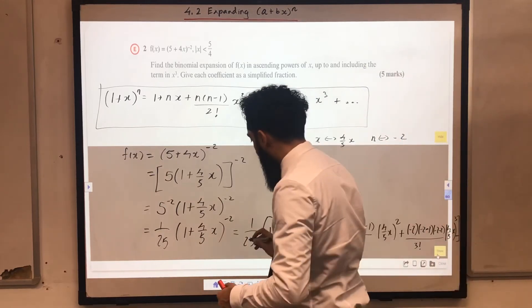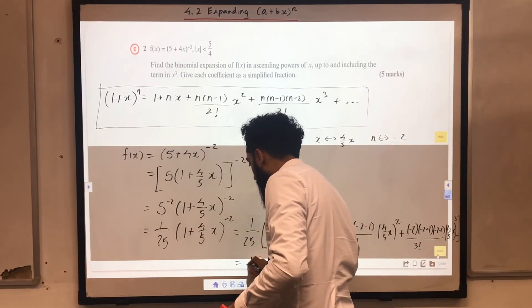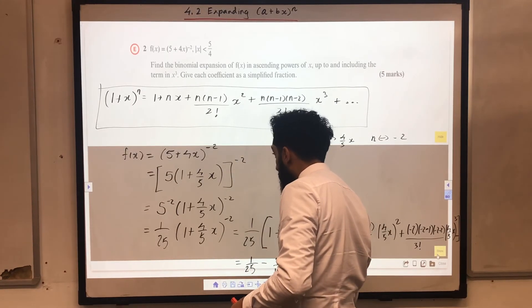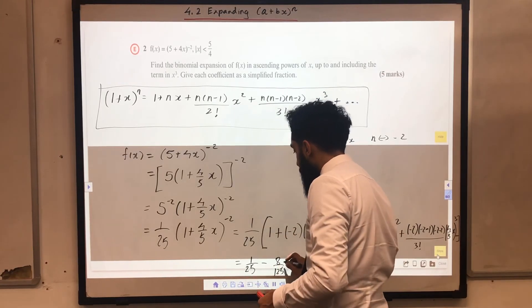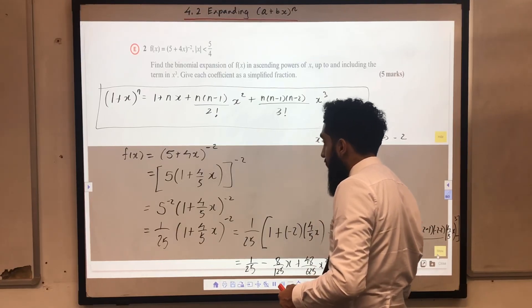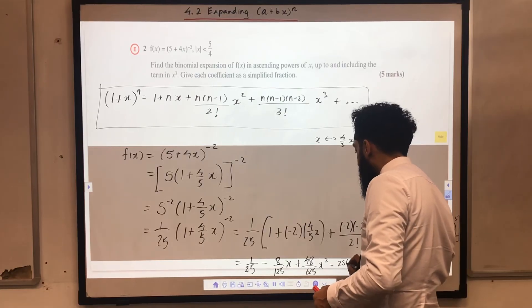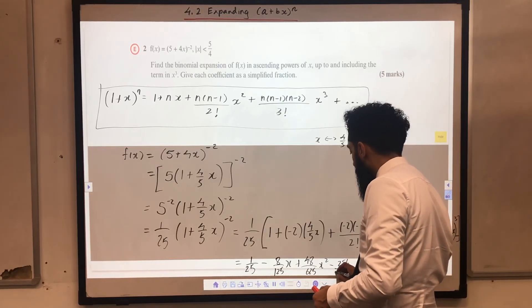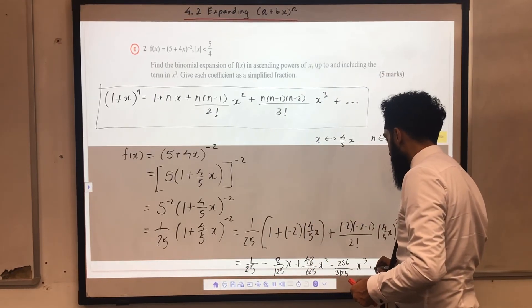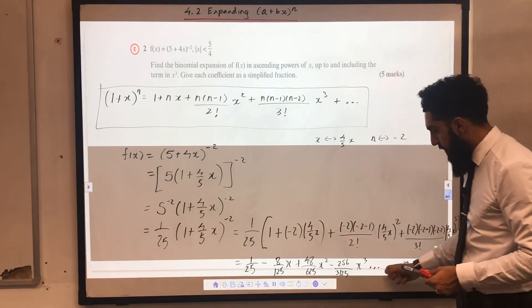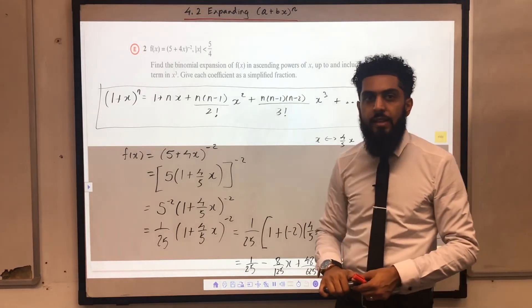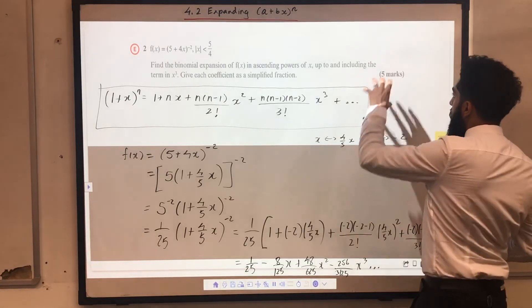Once I simplify my fractions I obtain the following answer: 1/25 minus 8/125 x plus 48/625 x squared minus 256/3125 x cubed, plus dot dot dot. So these are the terms up to the x cubed term. Each of the fractions are simplified, and that completes the question — 5 juicy marks in the bank.